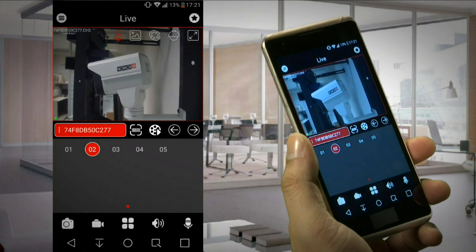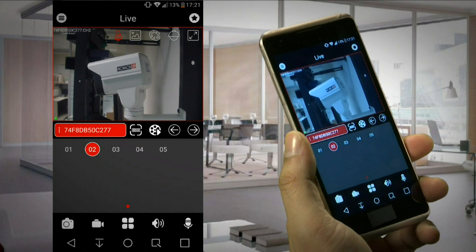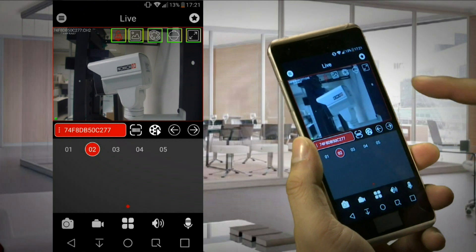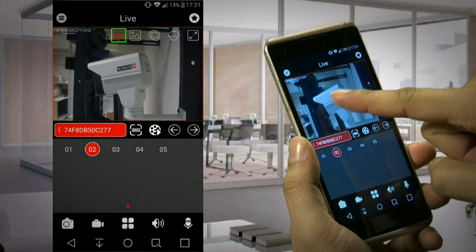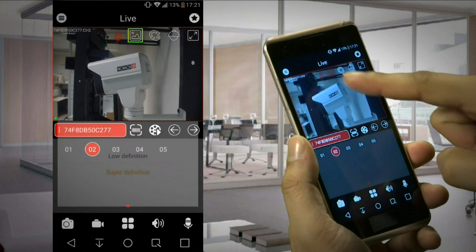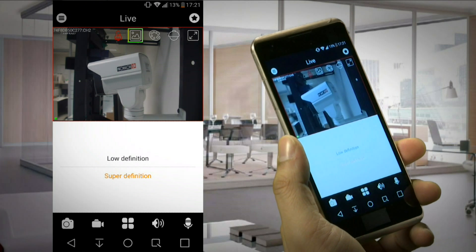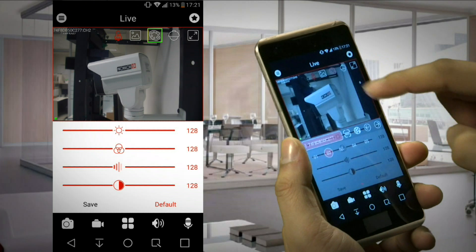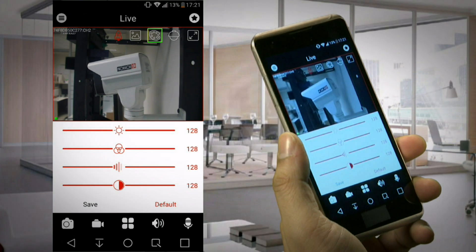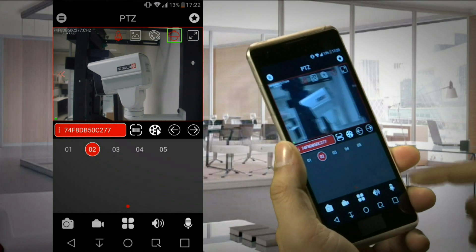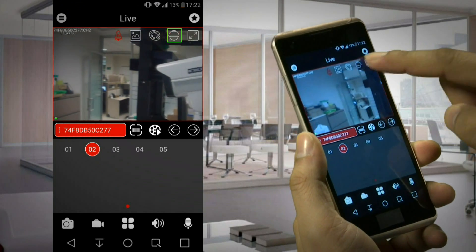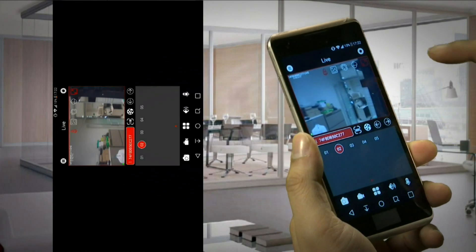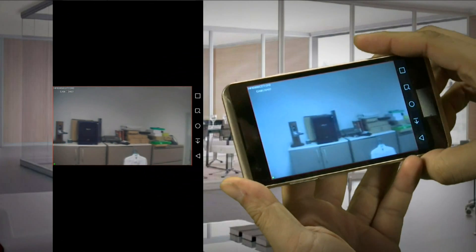On the channel screen itself, we have another small menu. Rocket: real-time mainstream, recommended to use in LAN only. Painting: to choose the view quality. Color chart: for brightness, contrast, and so on. PTZ: to operate a PTZ camera if one is connected. Rotate screen: to enjoy widescreen view. That more or less summarizes our main screen options and features.